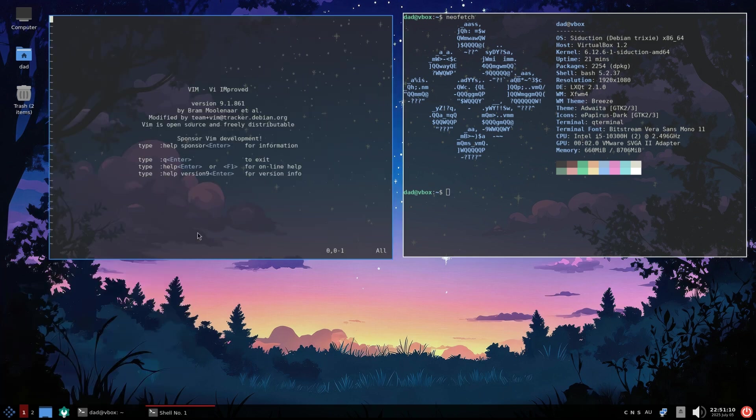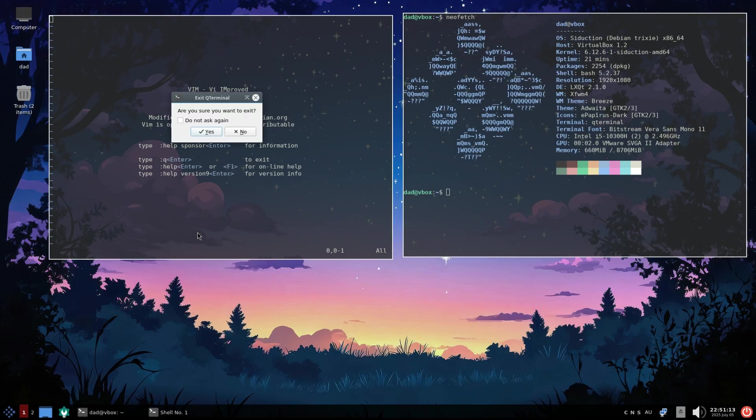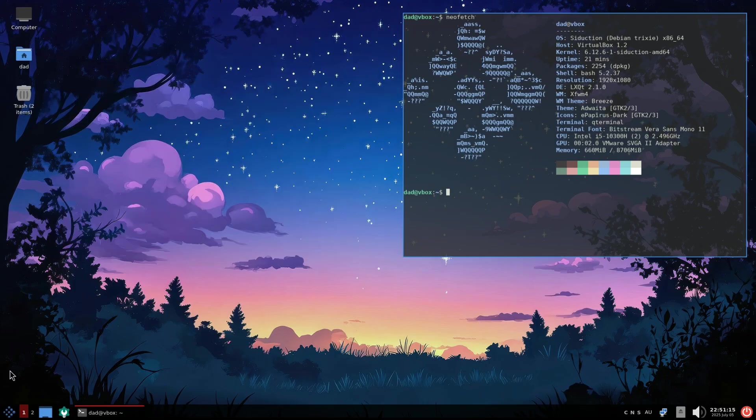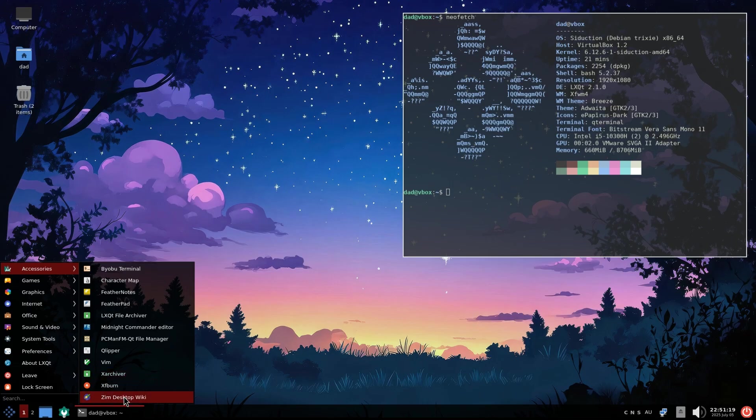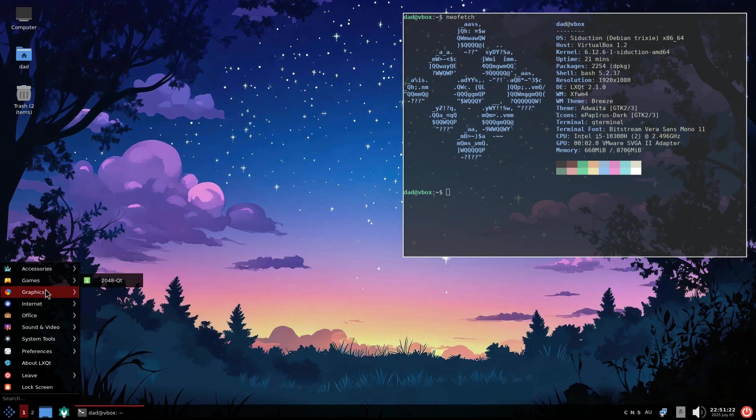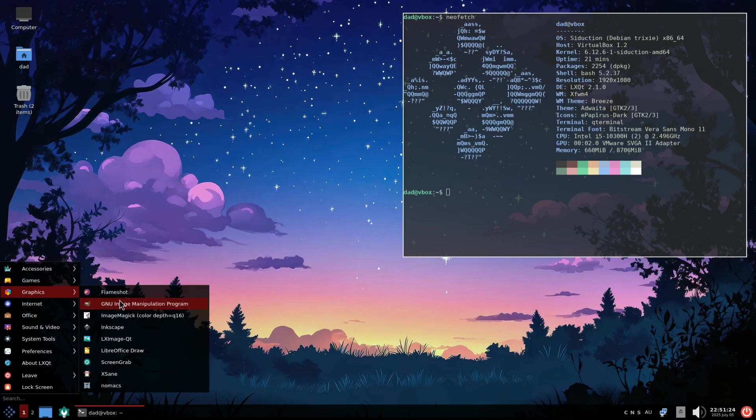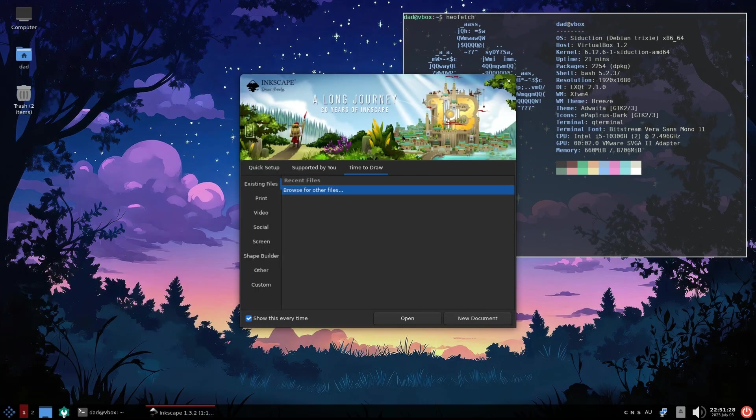The applications Seduction comes with is what impressed me. I mean, come on, Vim. 10 out of 10 for me. Most other LXQT distros have needed a bit of work for me to be fully usable. Maybe some app here or a widget here. But Seduction is chock full of fun stuff.